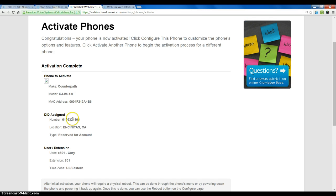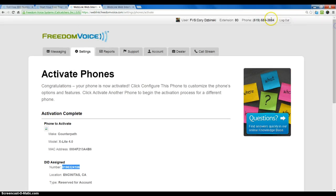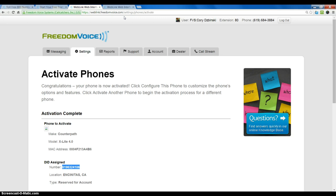I am going to go ahead and just copy this phone number because I am going to be using it and pasting it into the X-Lite application here in just a minute. Now, the X-Lite application will also require a password and a registration URL.